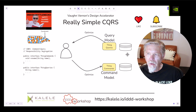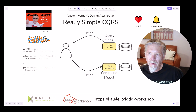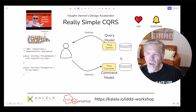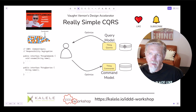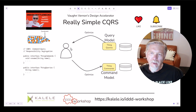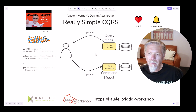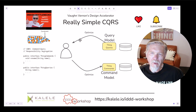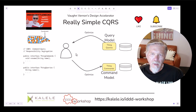One disadvantage to having two separate databases is that there will be eventual consistency between the two models. When the command model is modified, it will take some amount of time for the query model to likewise reflect those changes, creating a lag that can cause complexities in the user interface. However, these days with the use of WebSockets and other technologies, getting a push back to the user when the query model is updated and finally in sync with the command model can be a big help in keeping the user interface up to date without the user seeing a visible lag.